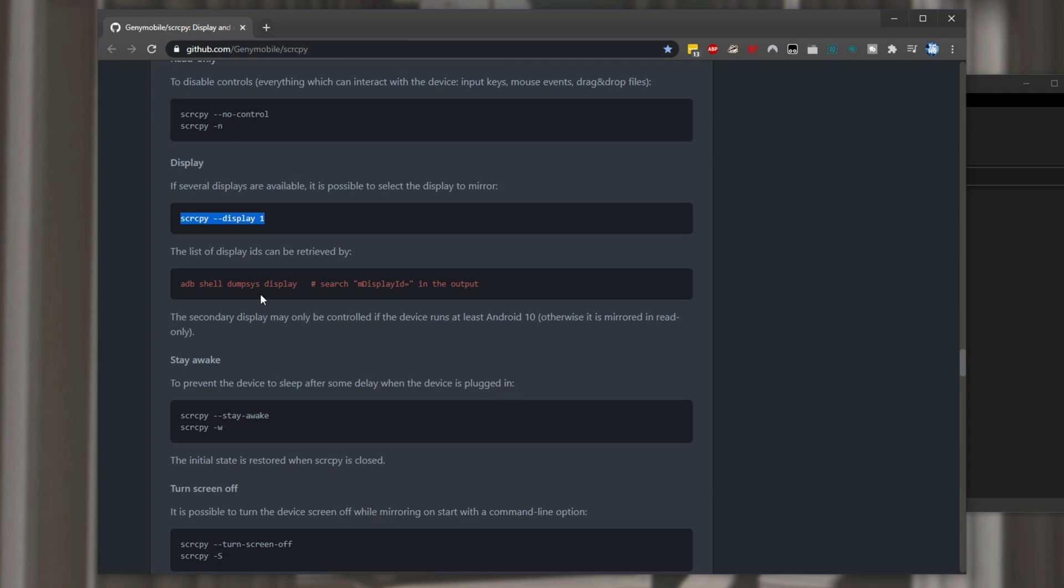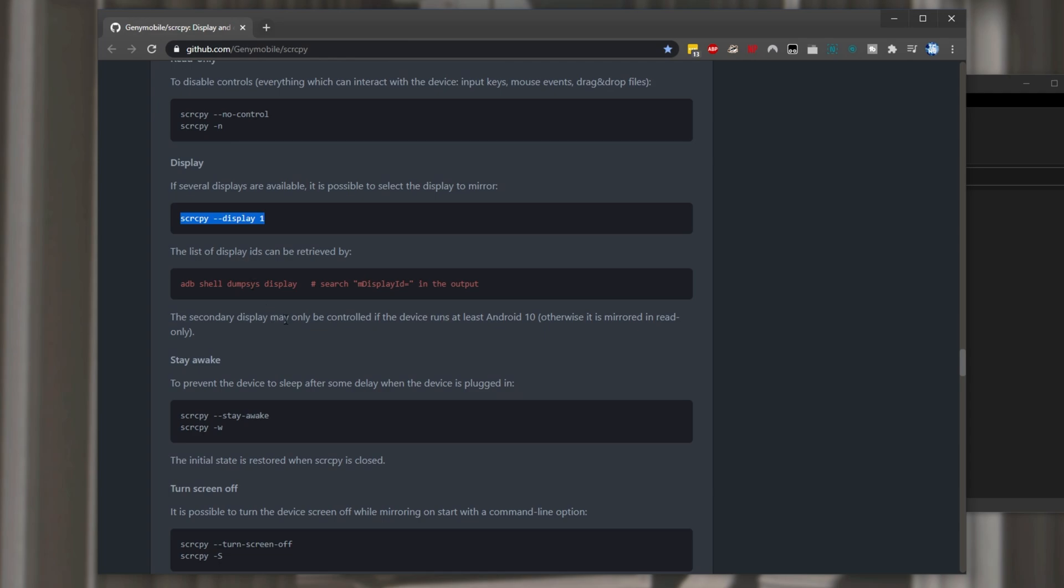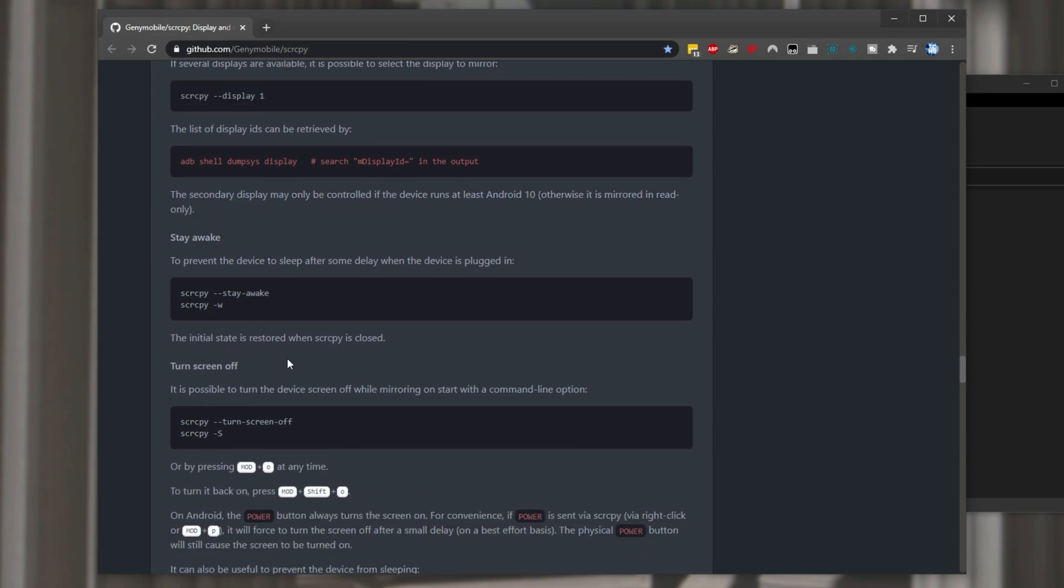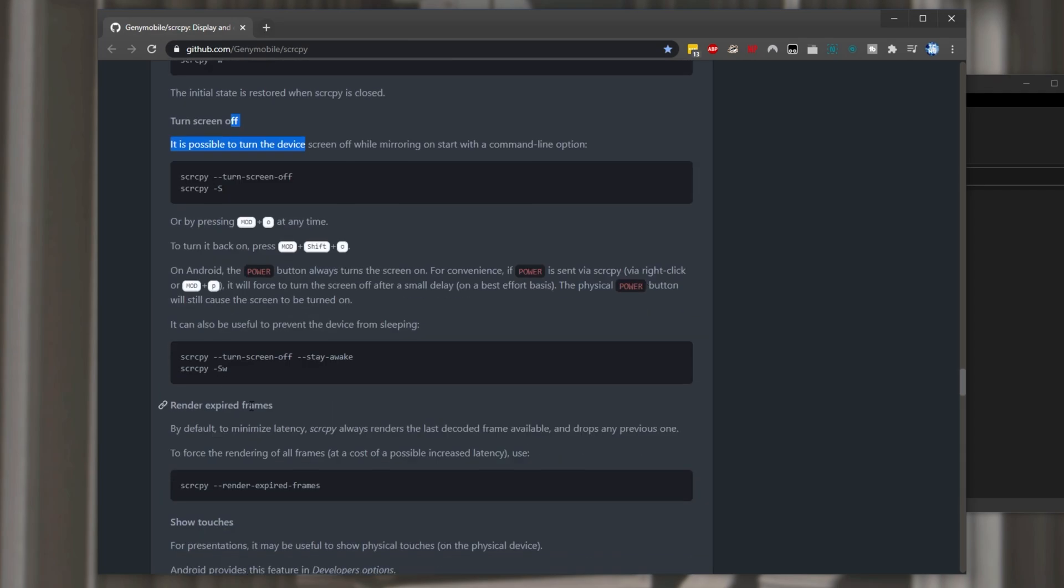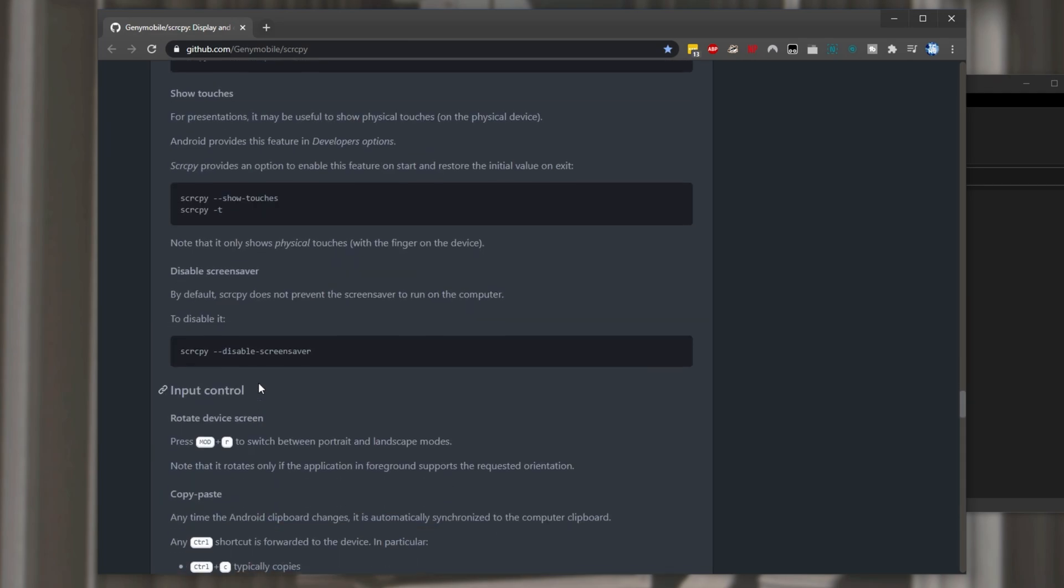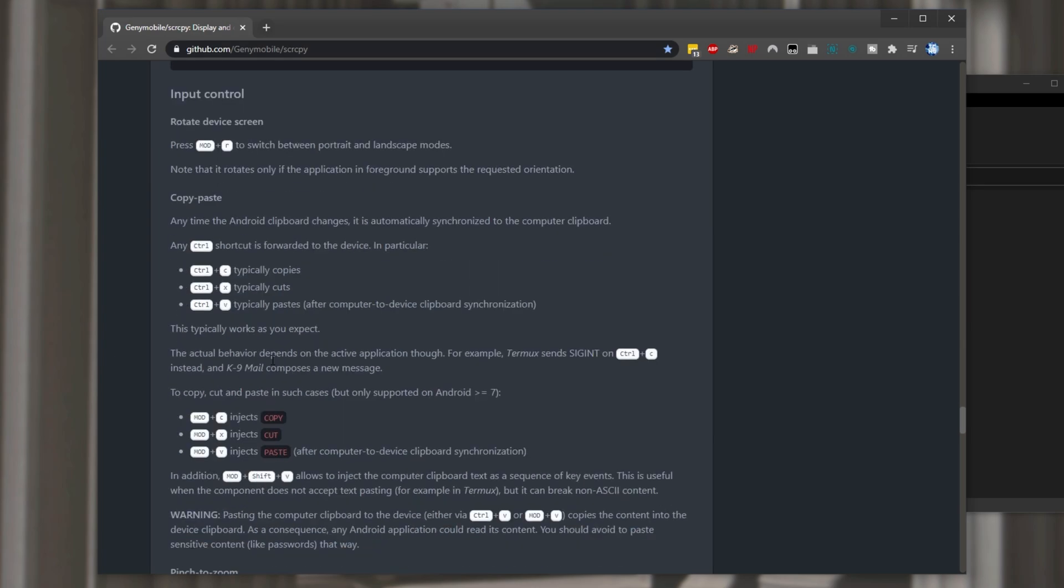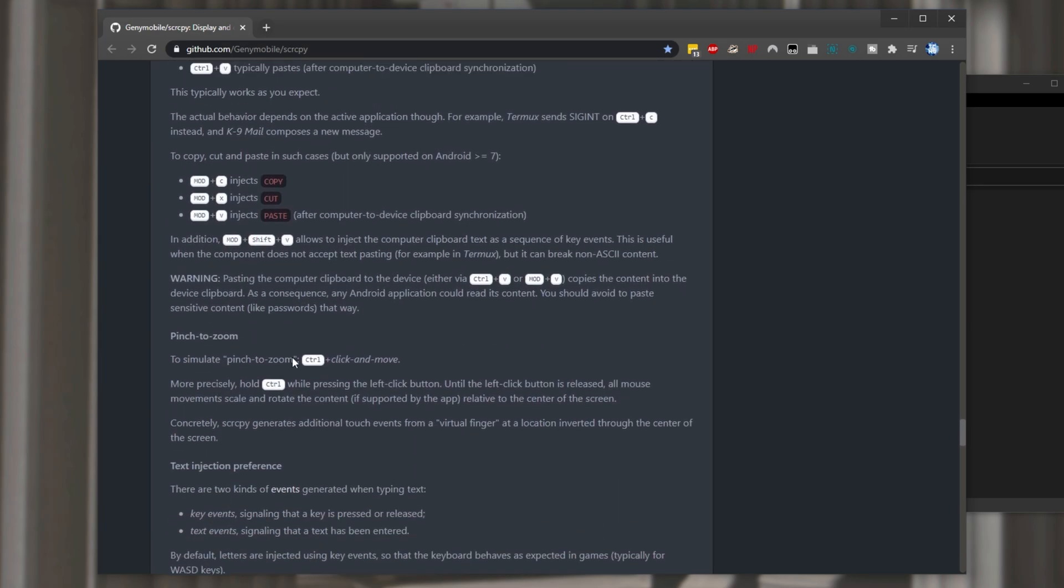Disable control for the phone from your pc. Choose a different display if multiple are available. Stay awake. Turn the screen off. Show touches. Disable screensaver etc etc.